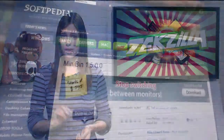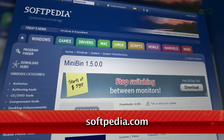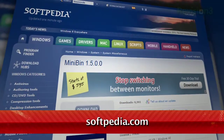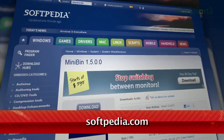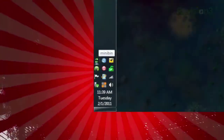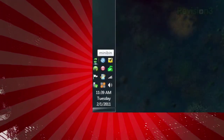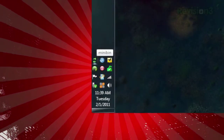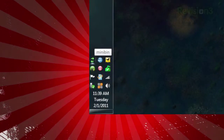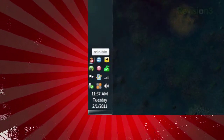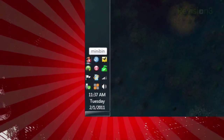No more, thanks to a neat little app called Mini Bin, available at softpedia.com. Once installed, you'll see a little icon in your system tray. If your bin is empty, you'll see two green arrows. If it's not, the arrows will be orange with a red X on the top.